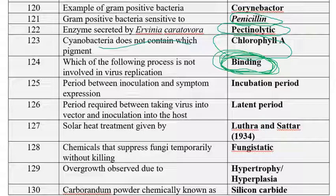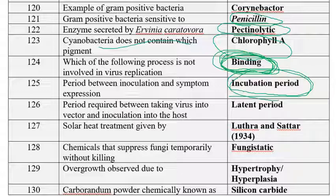The steps of virus replication are: attachment, entry into the host, genome uncoating (protein coat uncoating), genome replication, assembling, and then translocation. The period between inoculation and symptom expression is called the incubation period. The period required between taking virus into vectors and inoculation into the host is called the latent period.